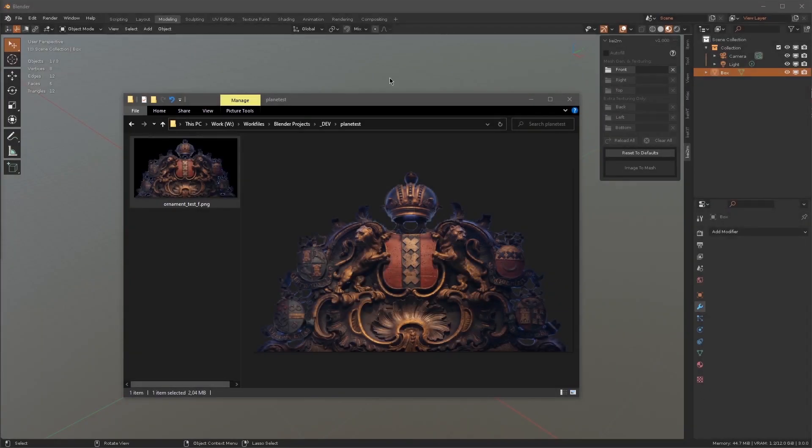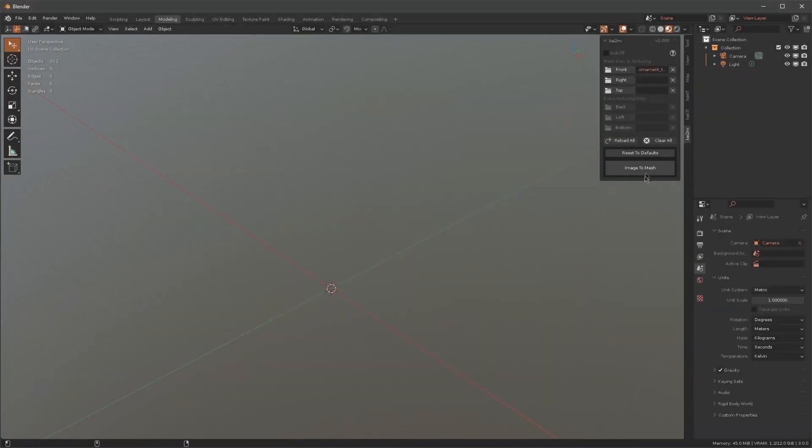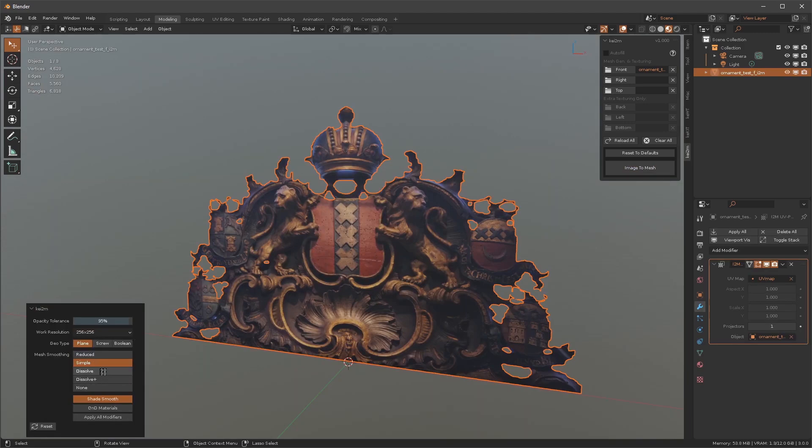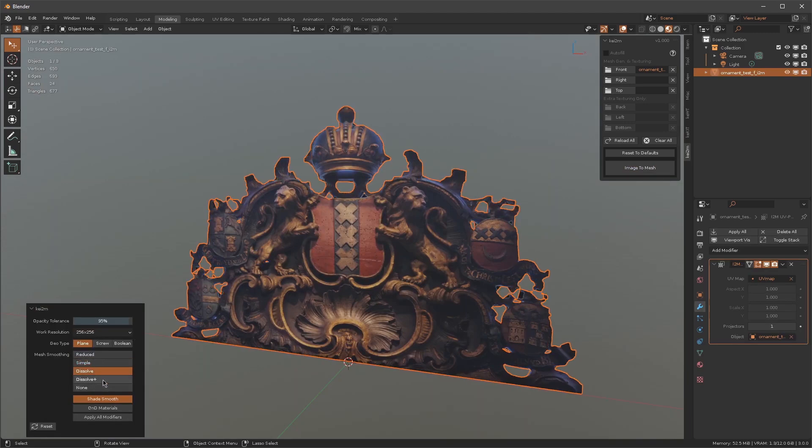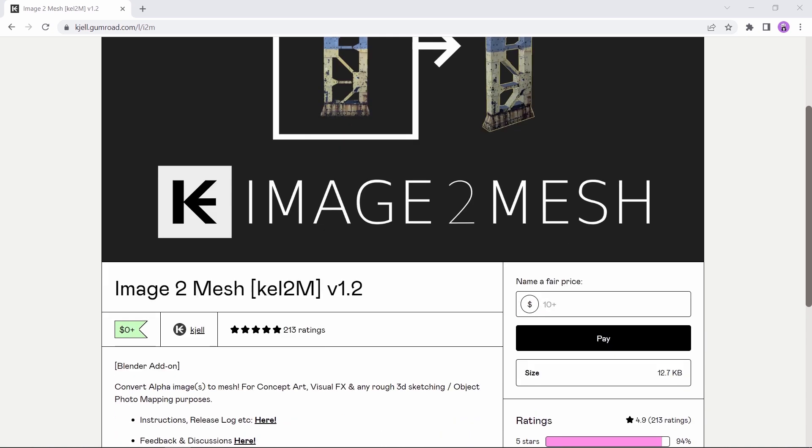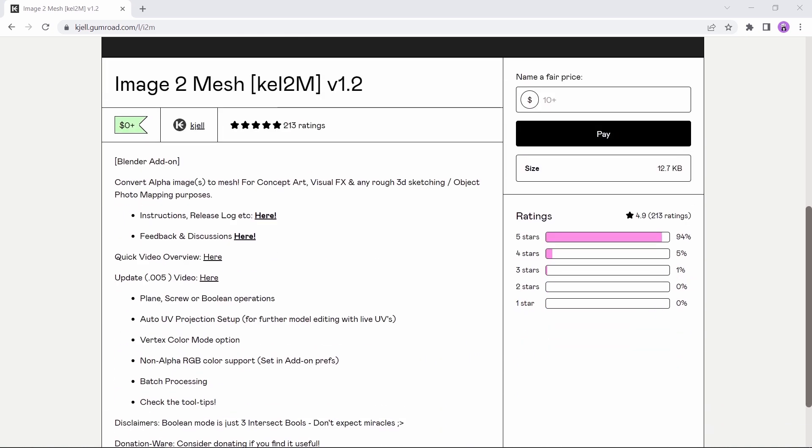At number one, we have the Image to Mesh add-on. A tool that, as the name says, can help you convert any alpha image into a mesh. The add-on is available on Gumroad for free, so visit the author's page or his channel to get more info on it.